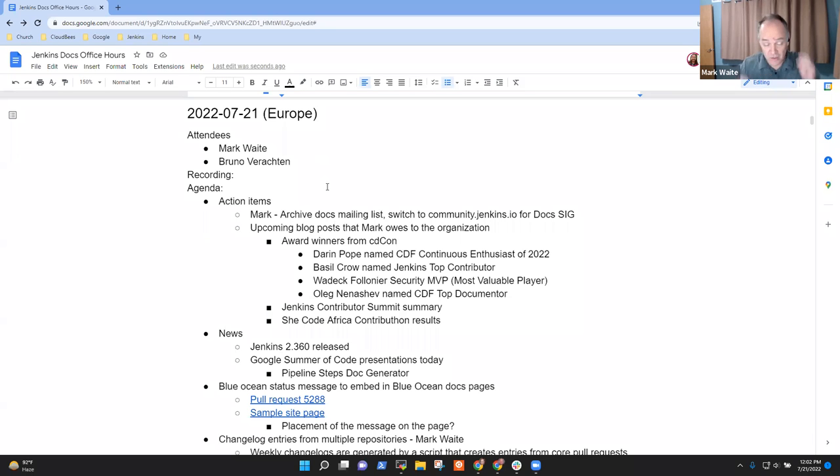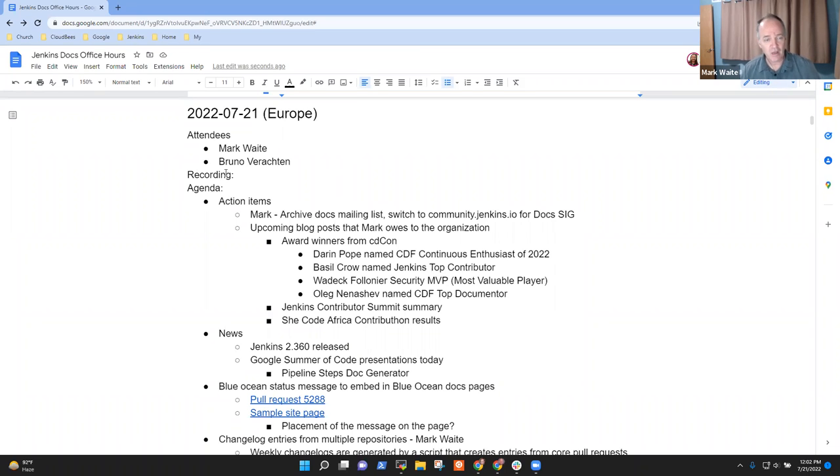Welcome. It's the 21st of July, 2022. This is European Documentation Office Hours for Jenkins.